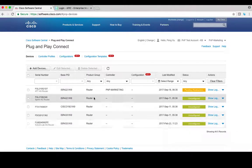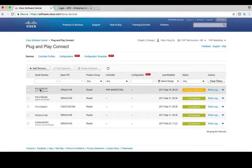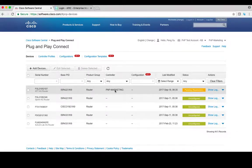After returning to the device summary page, you can see PMP-Marketing controller has been assigned to this device and the device status becomes pending for redirection.